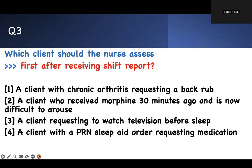Third question: which client should the nurse assess first after receiving shift report? Prioritization 101. A client with chronic arthritis requesting a back rub. A client who received morphine 30 minutes ago and is not arousable — difficult to arouse. A client requesting to watch television before sleep. A client with a PRN sleep aid order requesting medication.